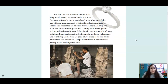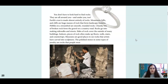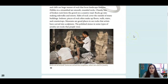You don't have to look hard to find rocks. They are all around you and under you too. Earth's crust is made almost entirely of rocks. Mountains, hills, and cliffs are huge masses of rock that form landscape features. Pebbles in a stream are smooth, rounded rocks. Chunky bits of broken rock form the gravel on a country road. Rocks go into making sidewalks and streets. Slabs of rock cover the outside of many buildings. Indoor pieces of rock often make up floors, walls, stairs, and countertops.